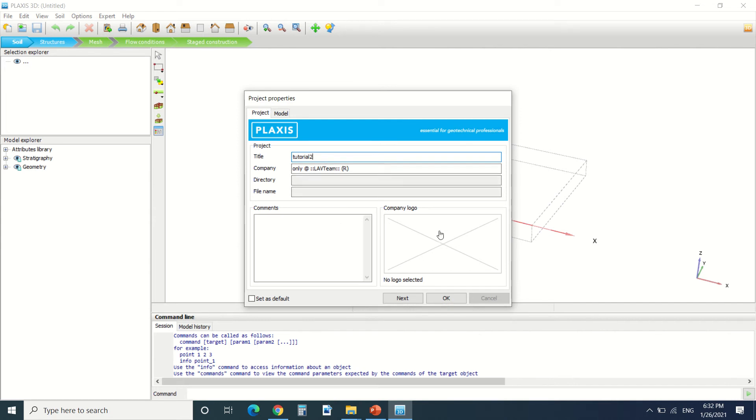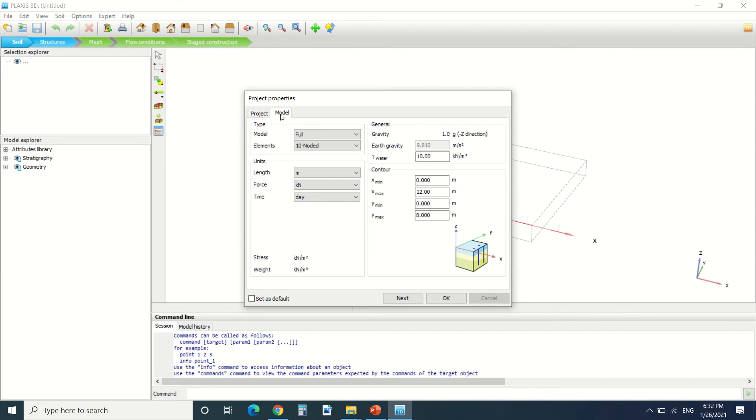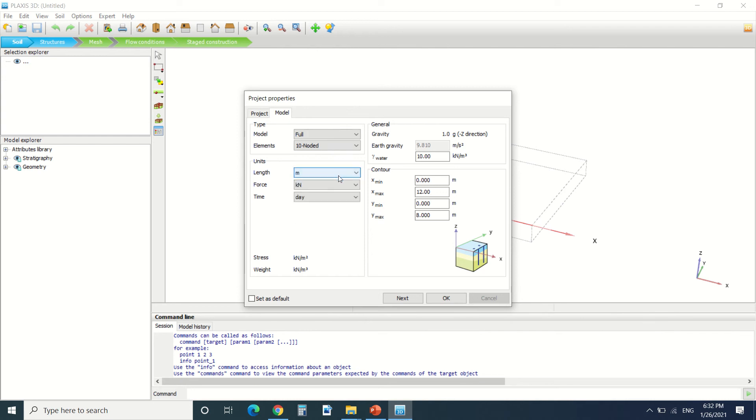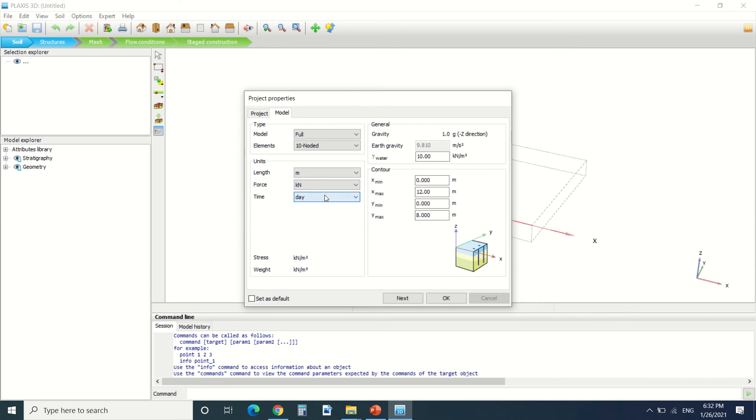Here in the model tab we can find the type and the elements. We're gonna find the units where you can change the units of lengths, the forces, and the time.